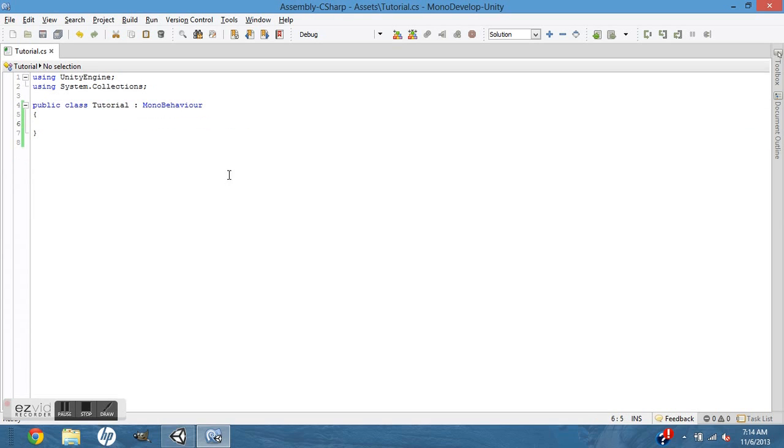And that's pretty much it. So just a quick run through again.